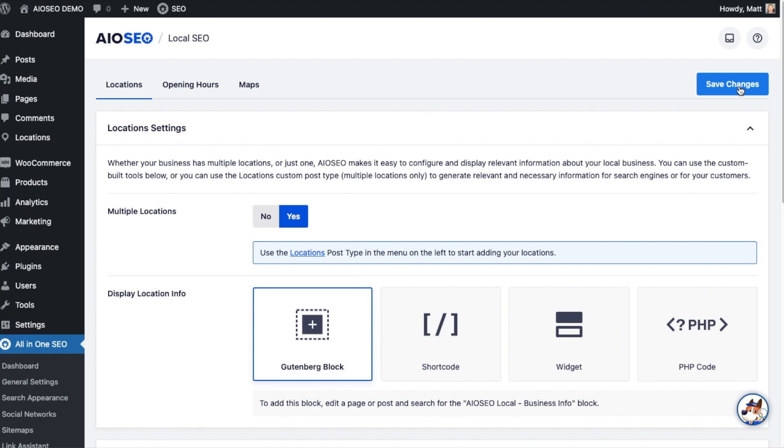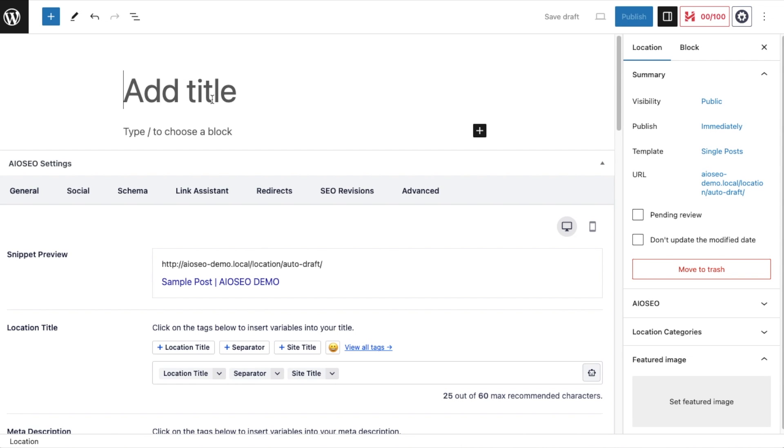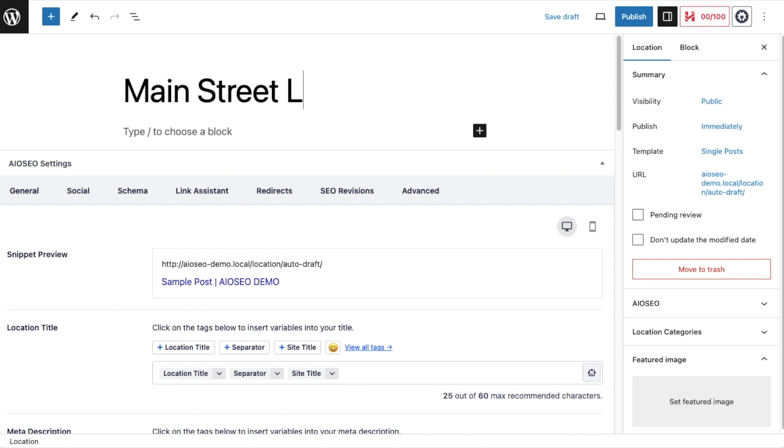So now let's go ahead and actually add a location for our business. Head over to the Locations menu that we created by enabling multiple locations. Click the link that says Add New. Here's our new location. It looks like a page or a post, but it's not. So the content of this location is not super important.